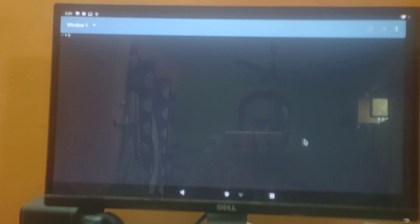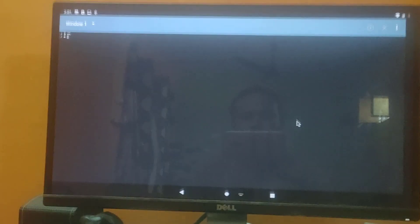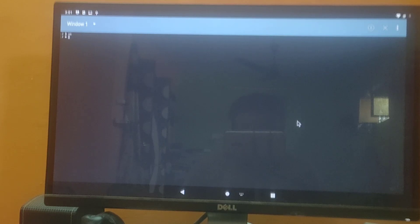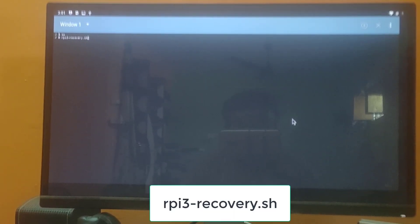Once the terminal is installed, open it. We are now at the command prompt. From here, we need to boot the device into TWRP recovery. First, access superuser — tap Allow and remember the choice. Then type: rpi3-recovery.sh and hit enter.